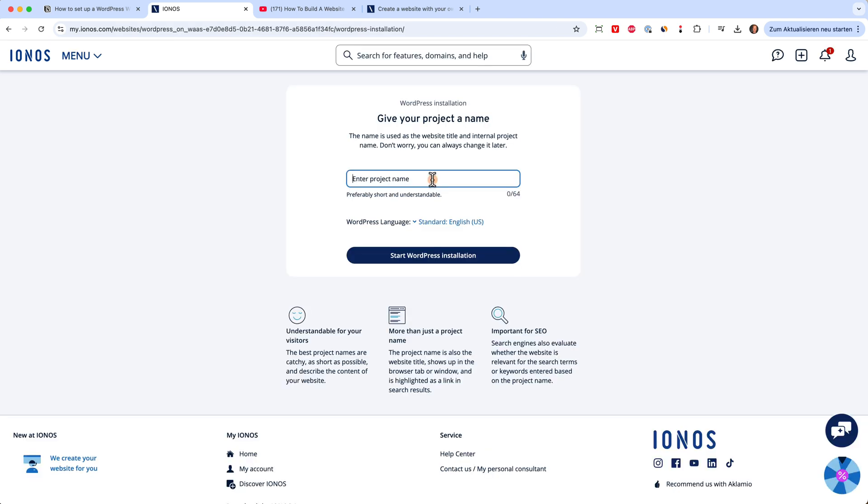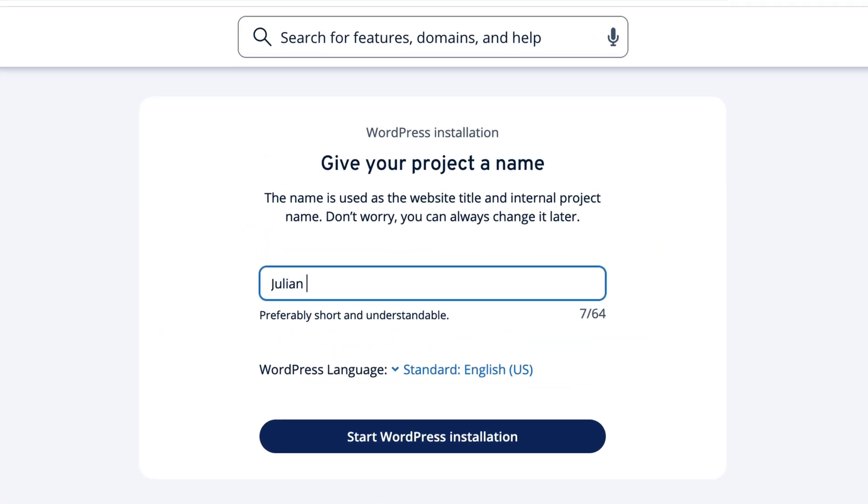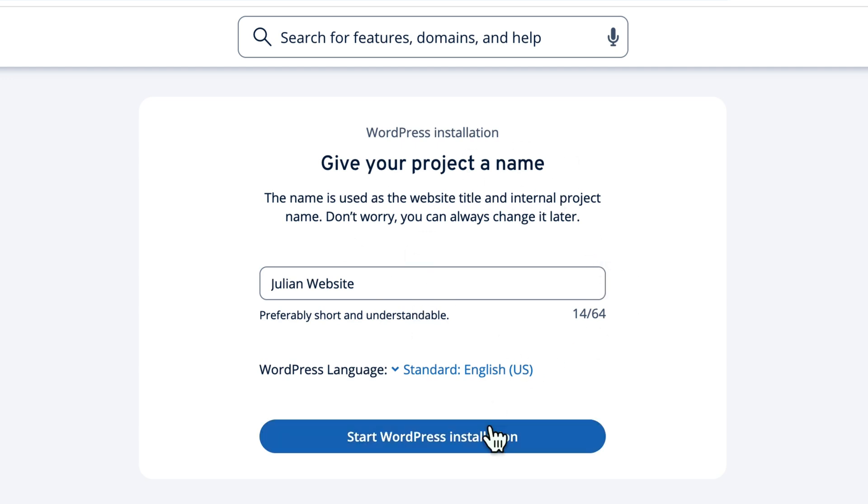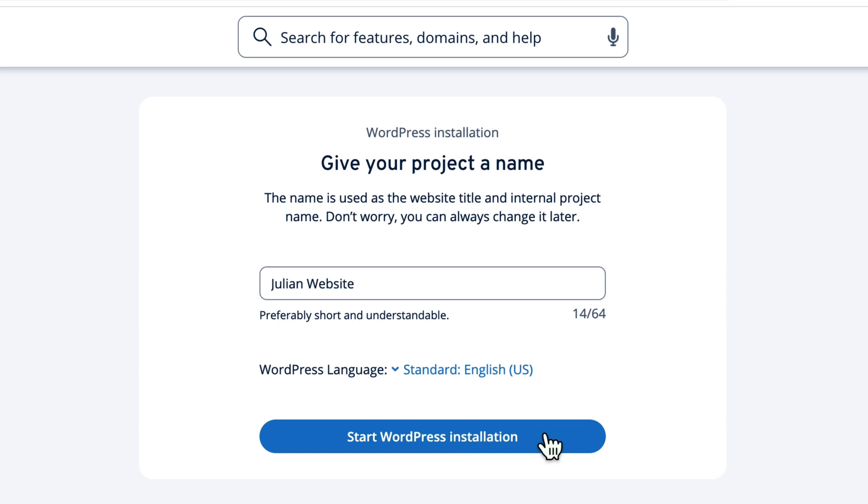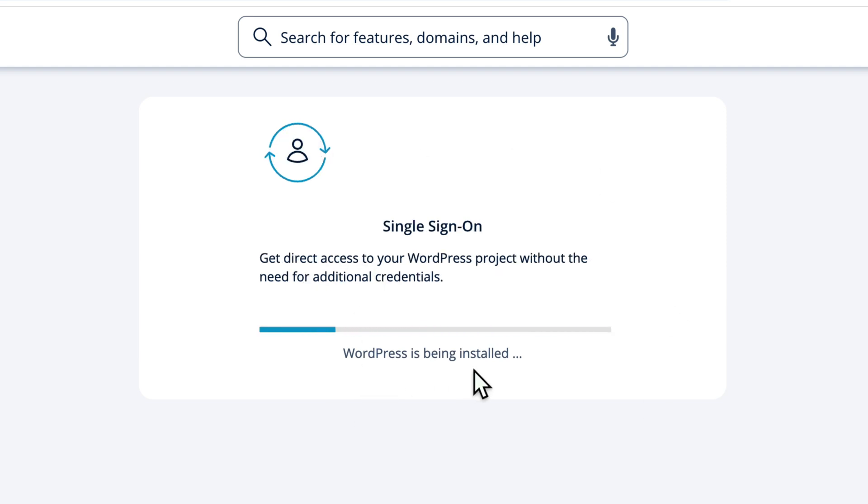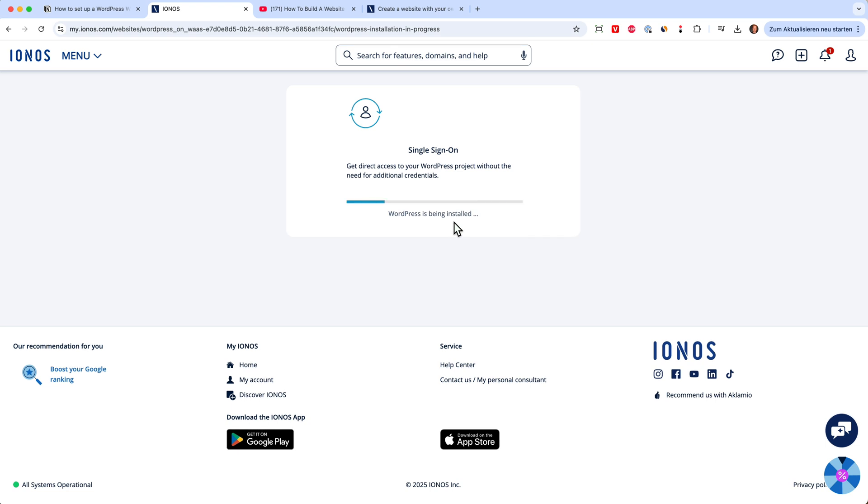We can give our project a name, julianswebsite, for example, and then click start WordPress installation. And this is what I meant earlier with managed WordPress, because now the system automatically sets everything up. We don't need to upload any folder structure and do anything in the control panel ourselves. We can just click on start WordPress installation and it will automatically start installing WordPress on our new IONOS server.